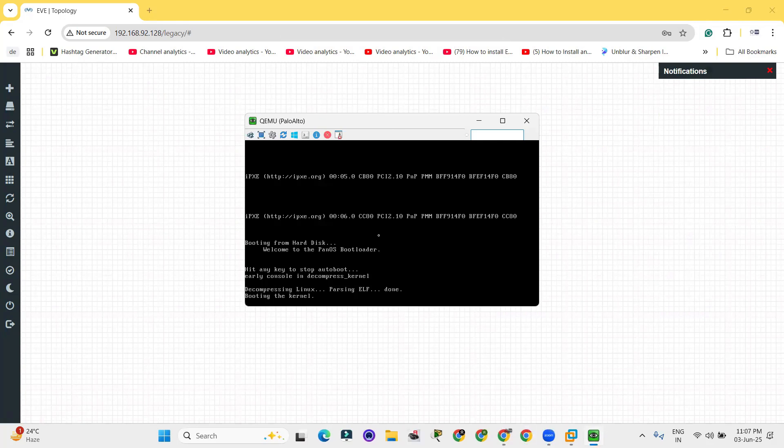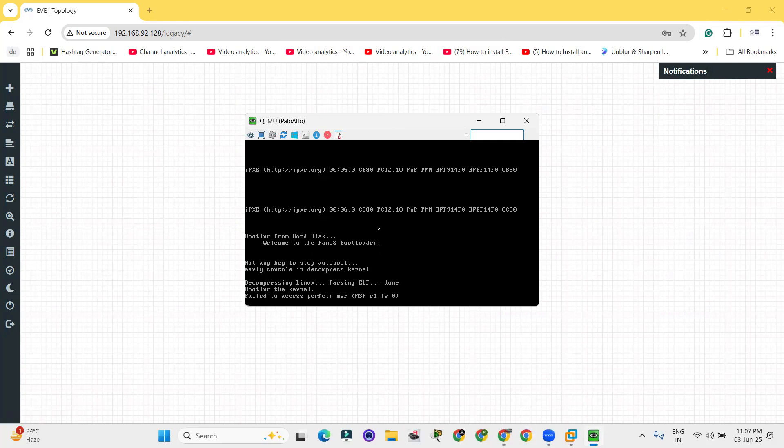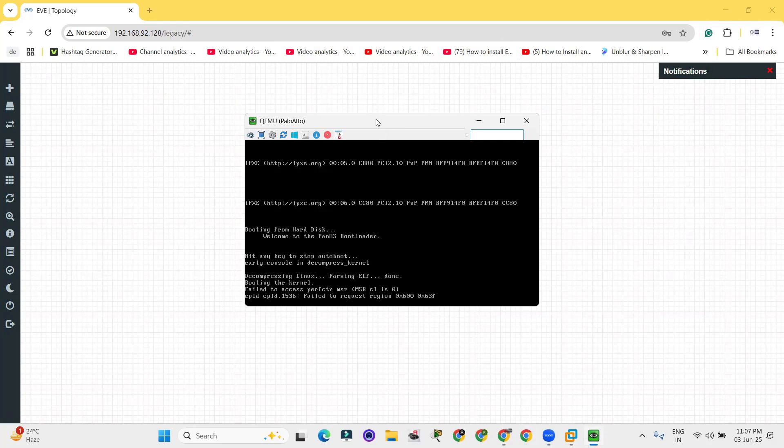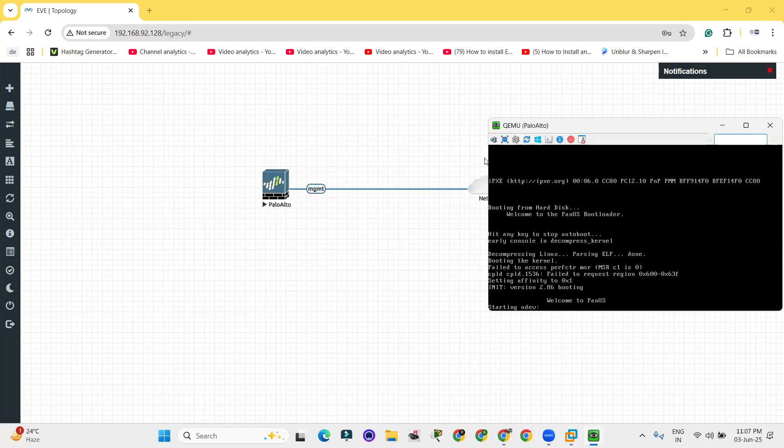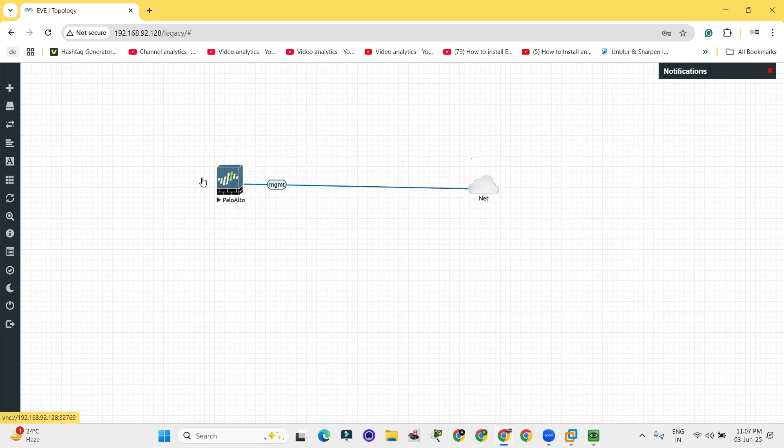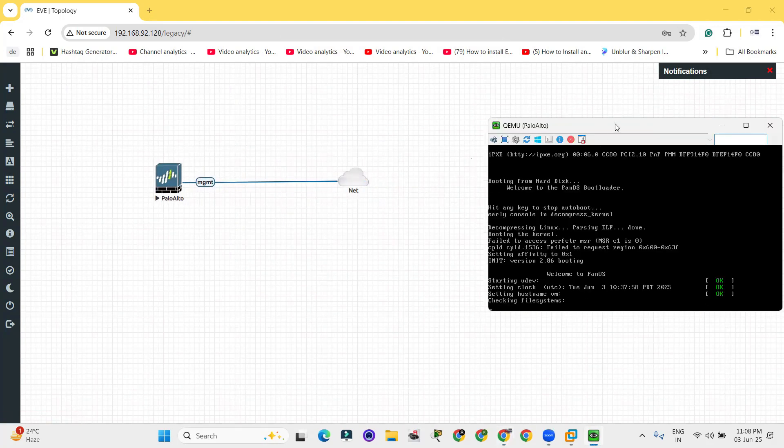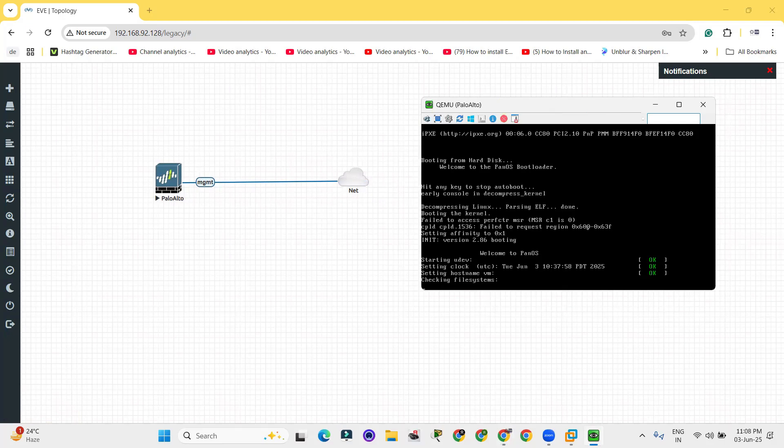My Palo Alto firewall is loading up and it really takes lots of time to load a firewall. It's not a router or a switch that will be loaded in two or three seconds, but it will take around four to five minutes to load the PanOS actually.